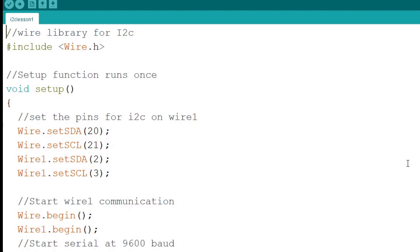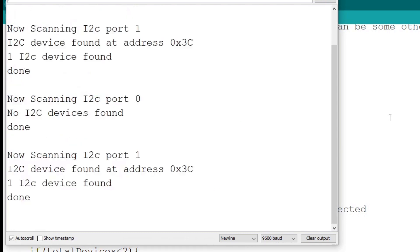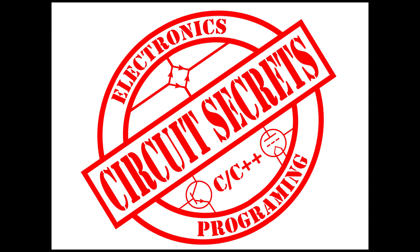The example sketch we will be using is a port scanner that scans both ports and can be easily configured to change the SDA and SCL pins. The example sketch is available on the Circuit Secrets website, circuitsecrets.com.